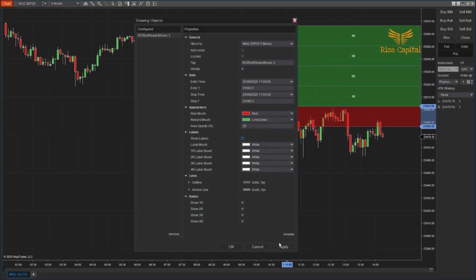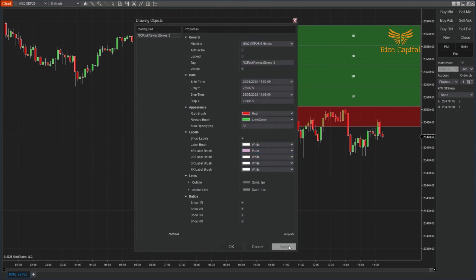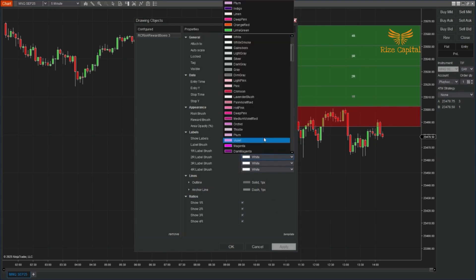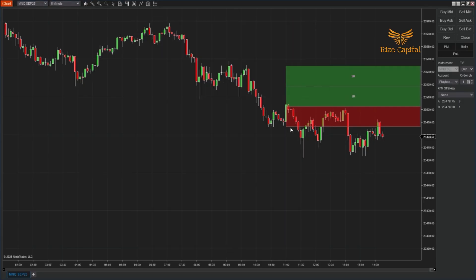You can choose whether to display labels, and even set different colors for each 1 to 4R label individually. And if you only want certain ratios, simply turn off the ones you don't need. This level of flexibility lets you match the tool exactly to your trading style and preferences.